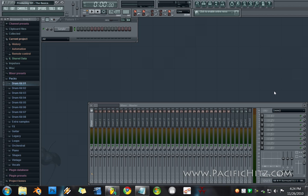What's going on YouTube? It's a boy C and we are here with the first tutorial for the Producing 101 series.